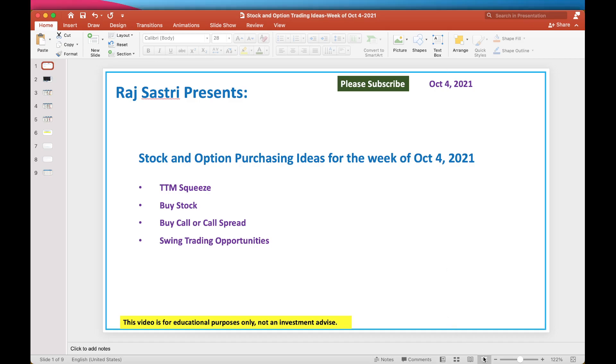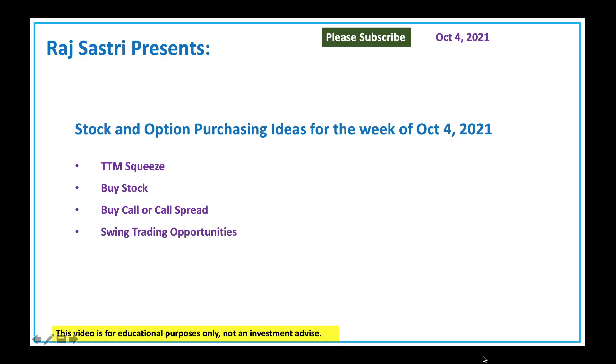Hello friends, this is Raj Sastri from Raj Option Trading. Today is October 4, 2021. Let's talk about stock and option trading ideas for the week of October 4.